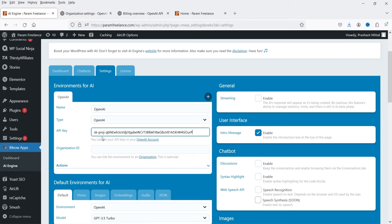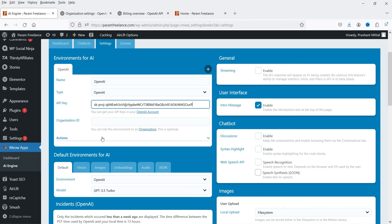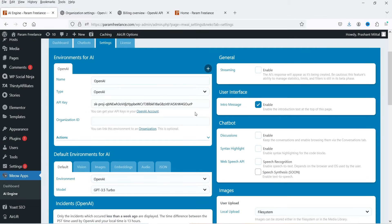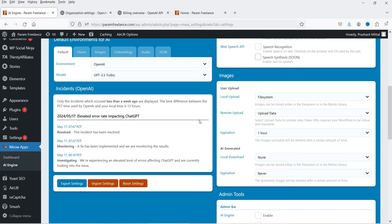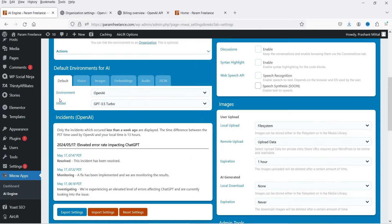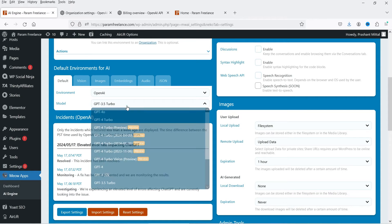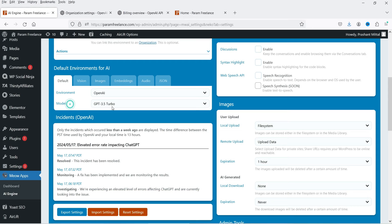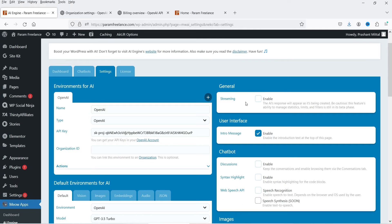Now we are going to connect OpenAI with our chatbot. Go back to the plugin, enter the key, and once you enter it just hit Enter — it will save all the settings automatically. You will not see a save button; it refreshes automatically. Here you will see the environment is set to OpenAI and the model will be GPT-3.5 Turbo.